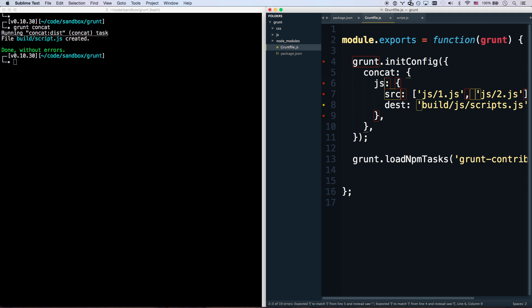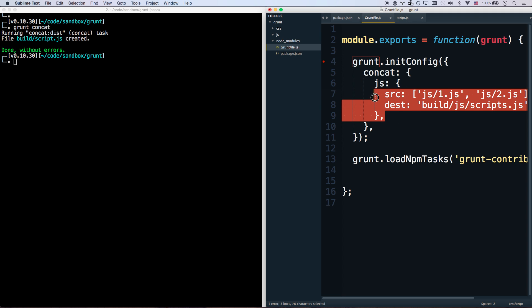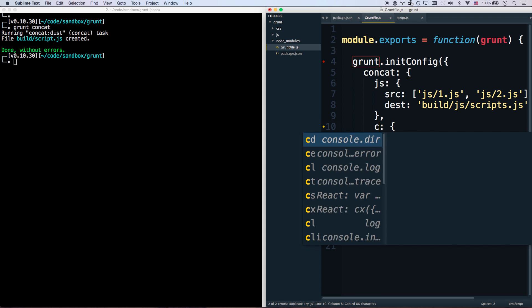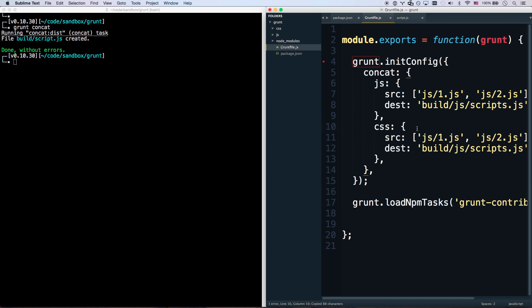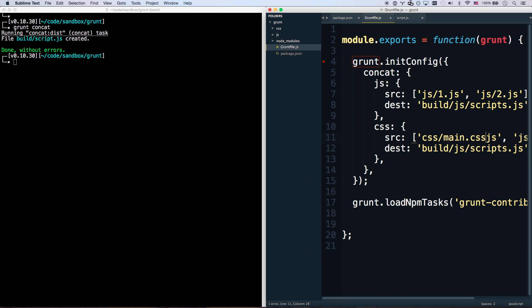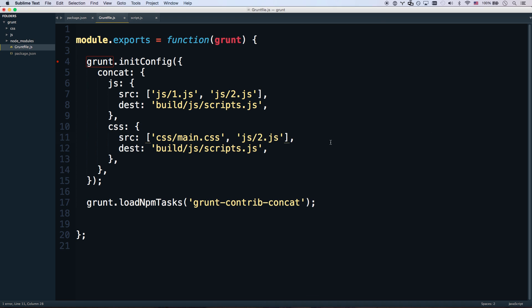And let's make this one CSS. And so now you'll go CSS. What are these two called? Main and theme. Let's go full screen again. CSS.